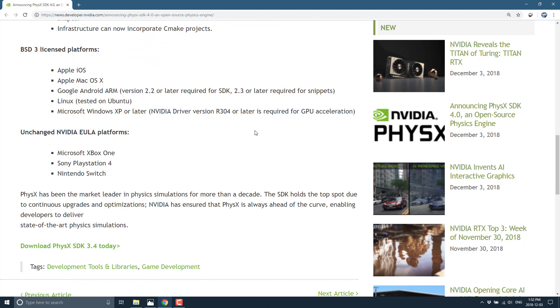BSD 3, now here's the asterisk that I was mentioning earlier. So it is now open source, BSD 3 licensed on Apple iOS, Apple Mac OS, Google Android, Linux, and Windows. So basically, all of the desktop and mobile platforms now have PhysX basically open source under the BSD 3 license. However, the proprietary platforms, the Xbox One, the PlayStation 4, and the Nintendo Switch are still under the unchanged NVIDIA EULA platform.